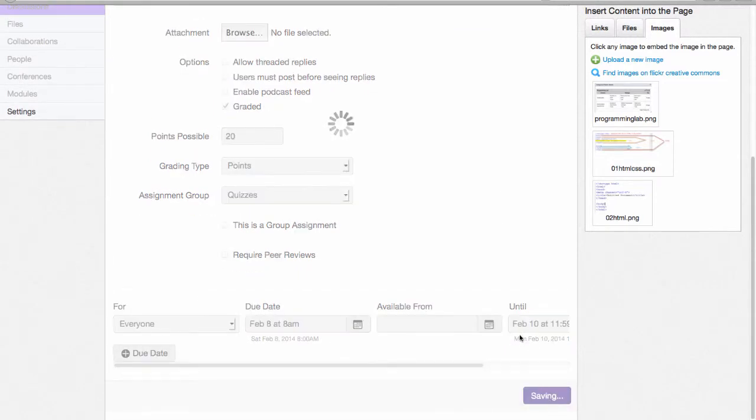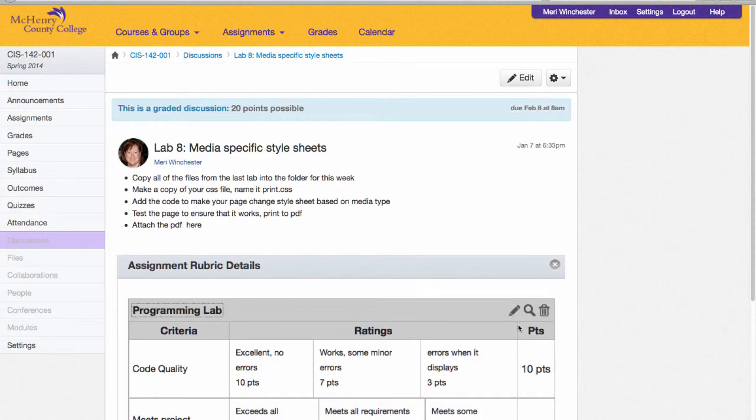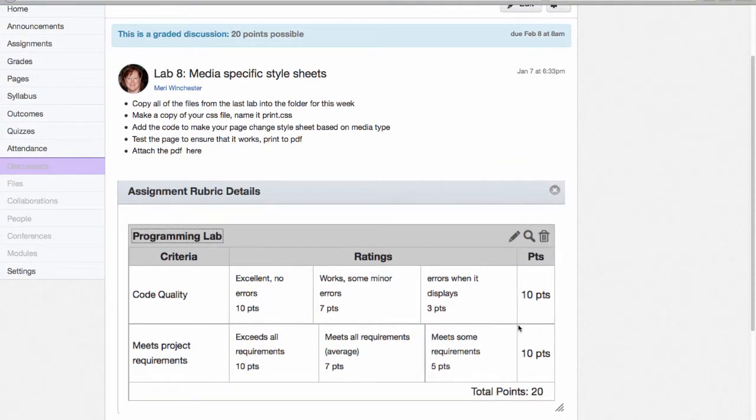I believe that this makes what I'm grading for very clear. I like to do this because the way that I grade is a little different than they might see in some other classes.